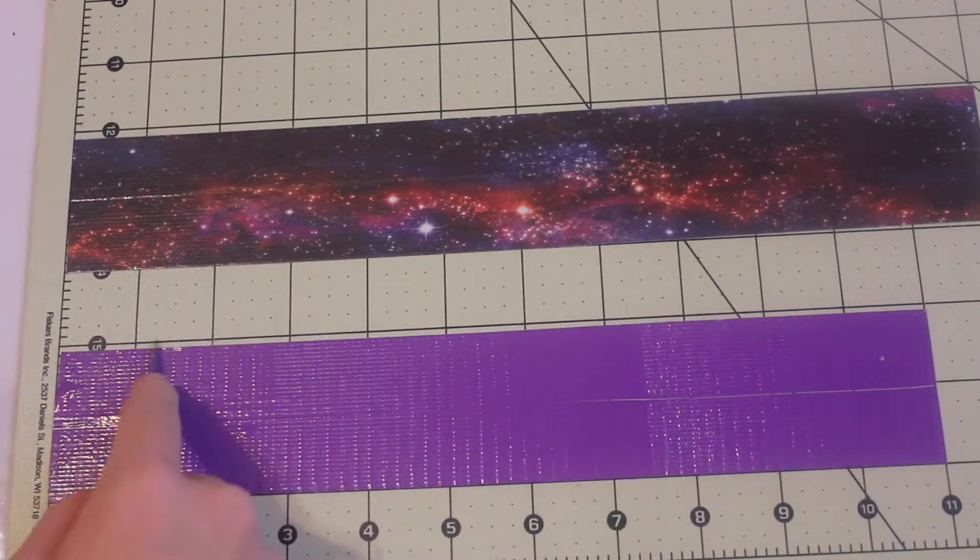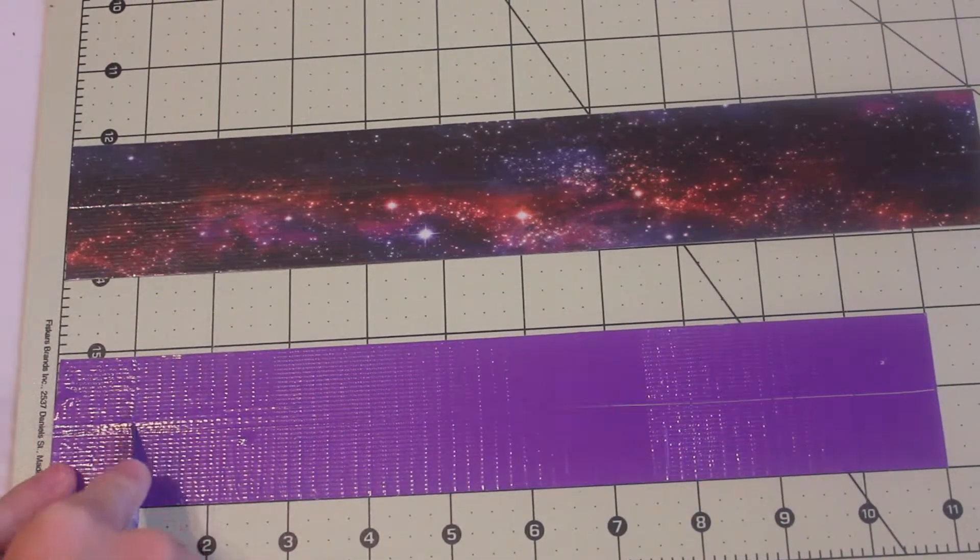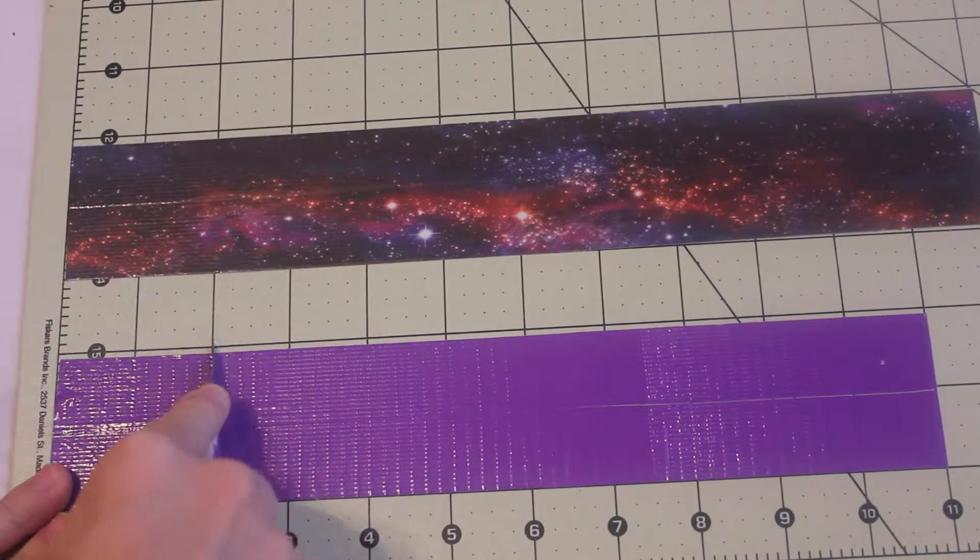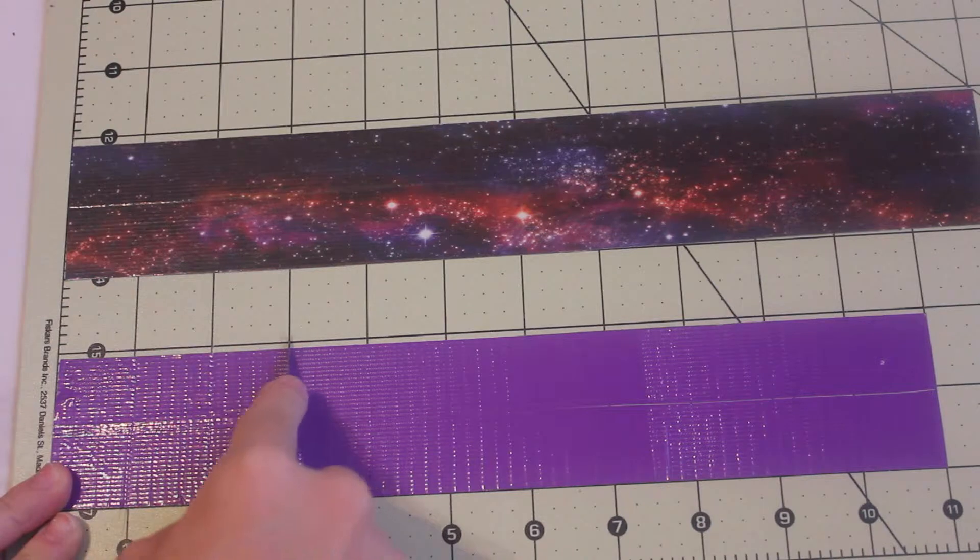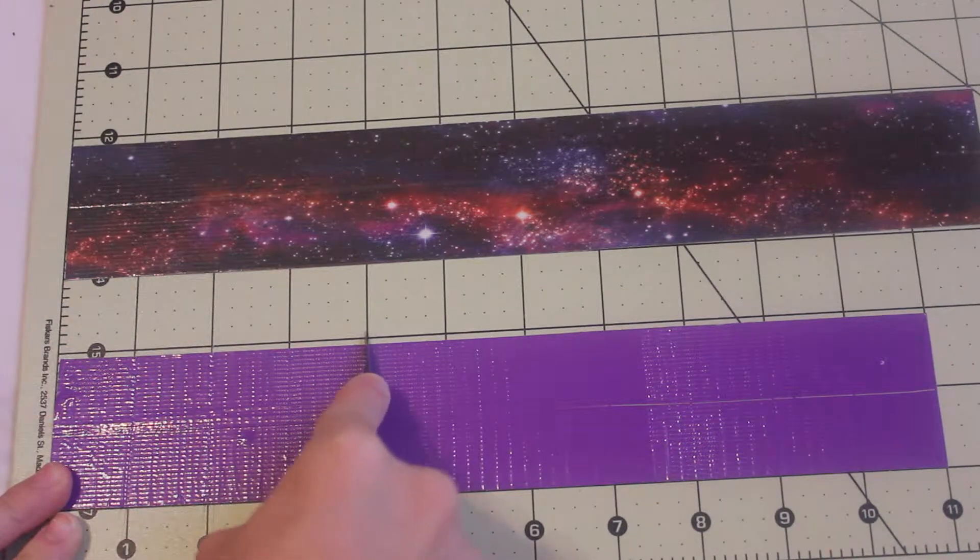Now you want to cut one inch squares, so every inch you want to cut.